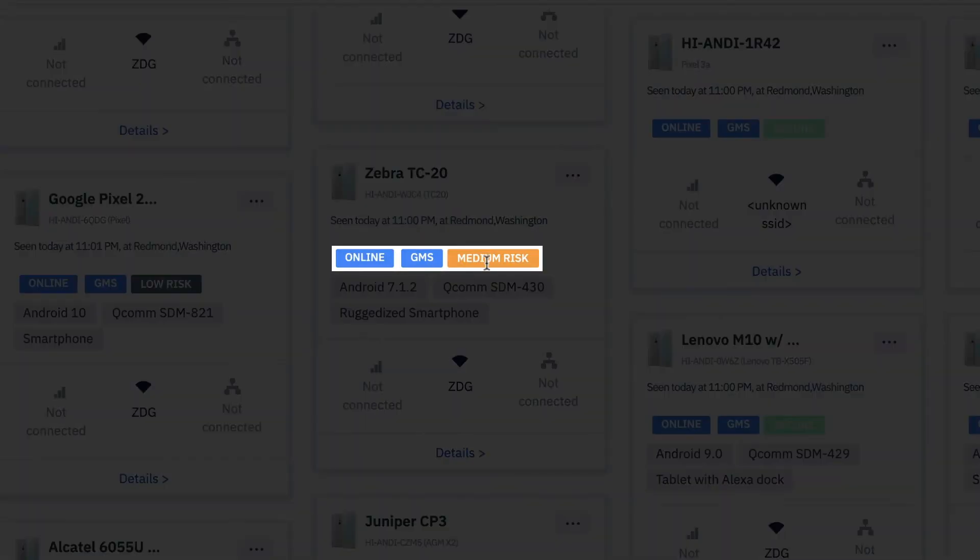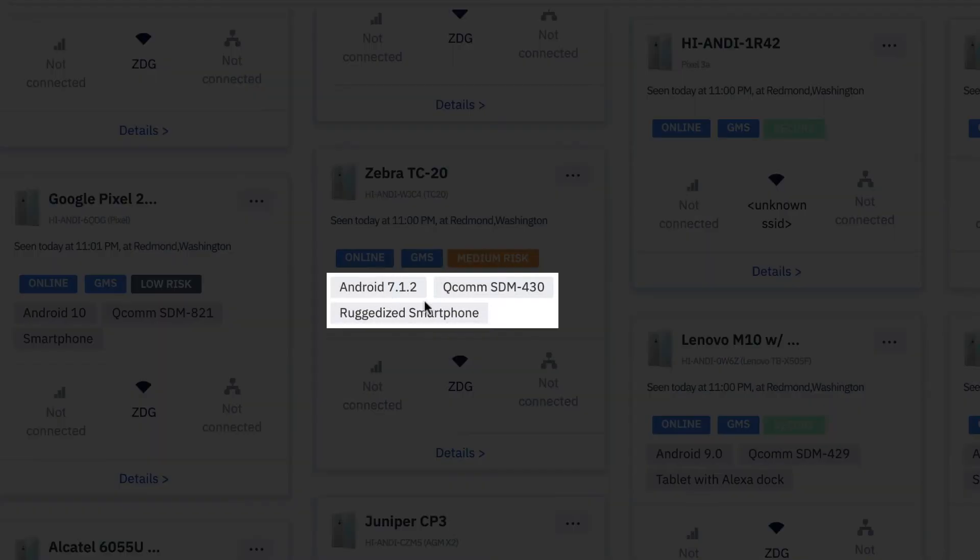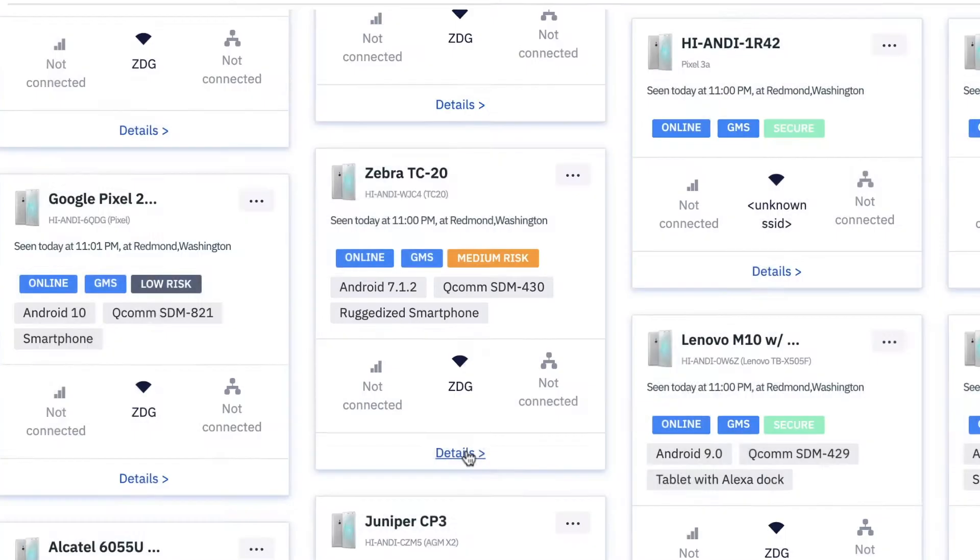Also the security risk level, which in this case is outdated patches. Then put these custom tags on it that can be whatever you want that are searchable to make it very easy for you to find the device.